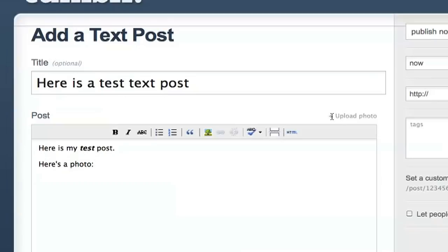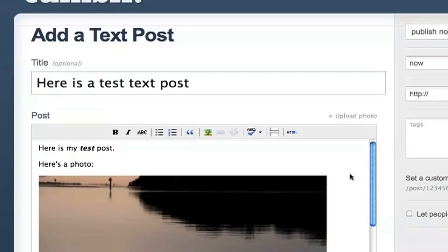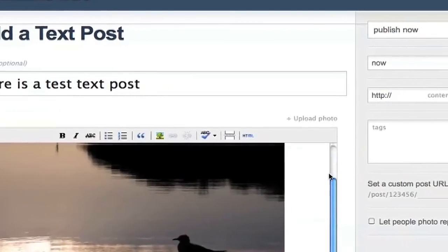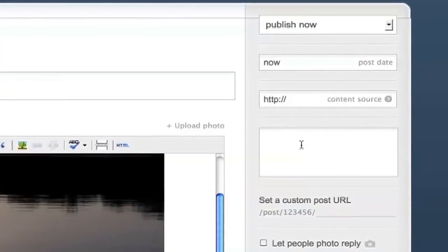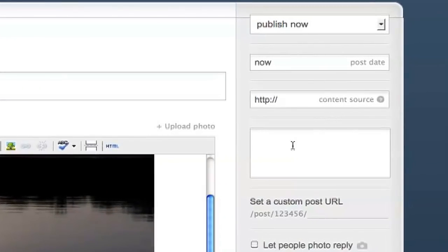If you're uploading a photo, you'll need to click the upload photo link that's off to the right. This will bring up a file browser where you can select your photo. One final thing I'll want to do is tag my post. Tags are words that help your visitors easily find related content and make your site easier to search.